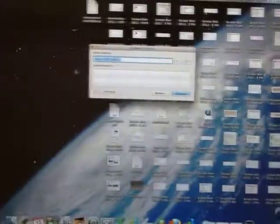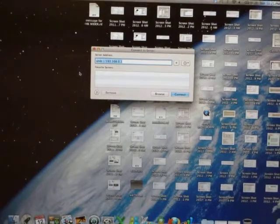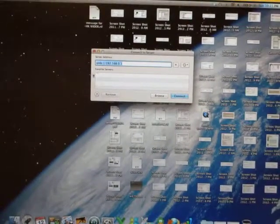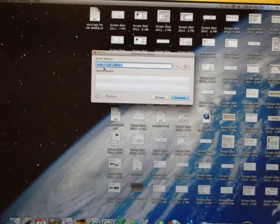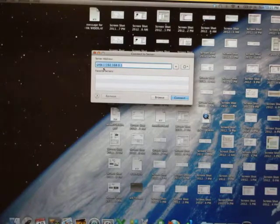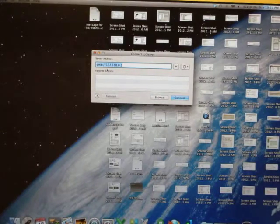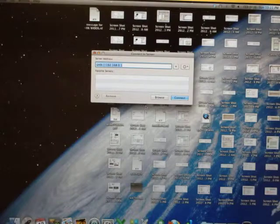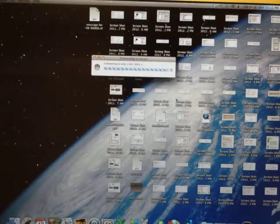For the server address, type in SMB://192.168.0.1 and then click Connect.